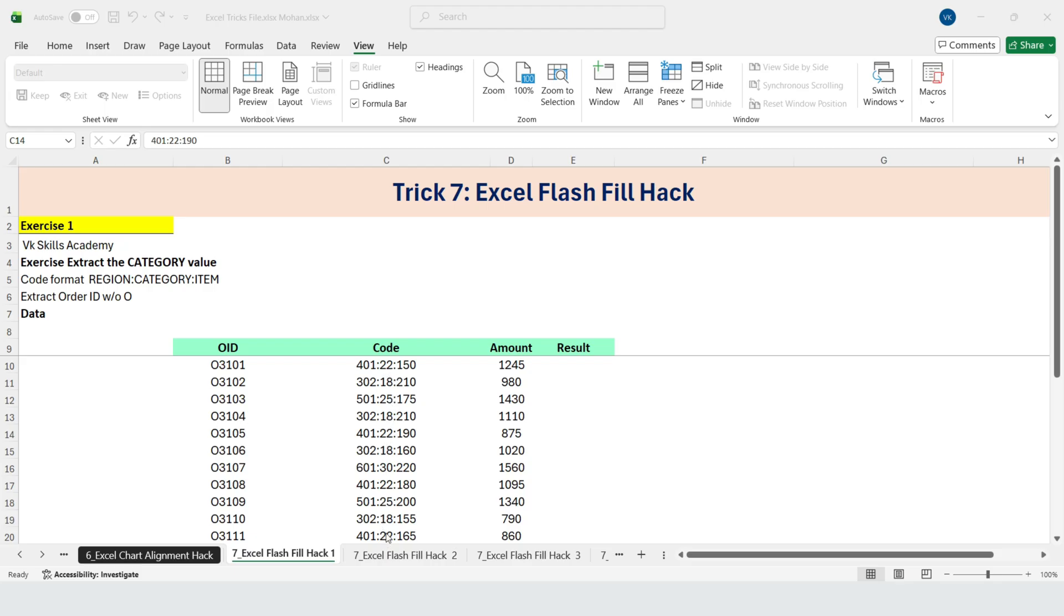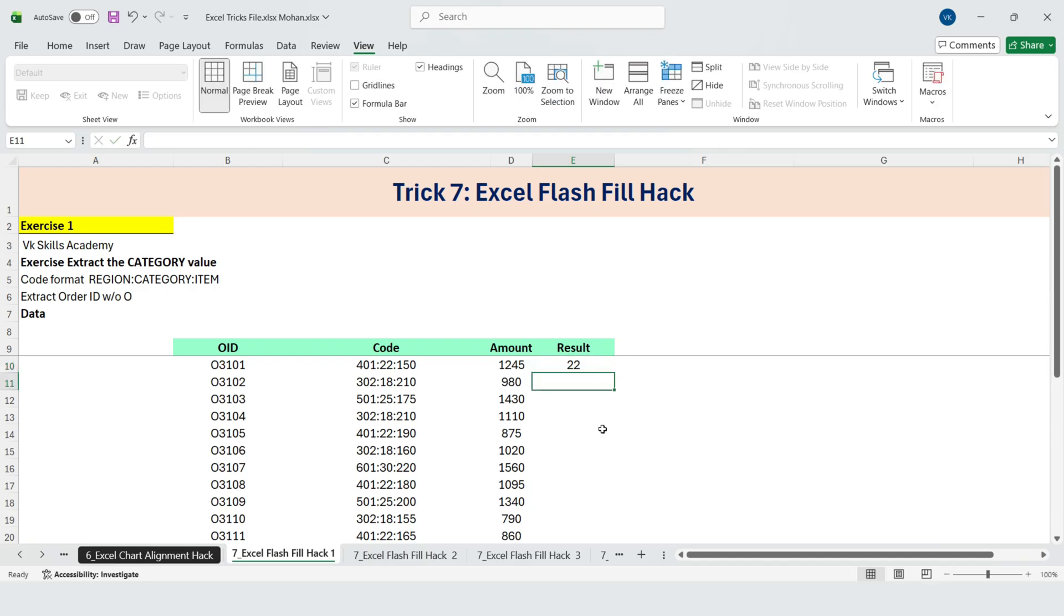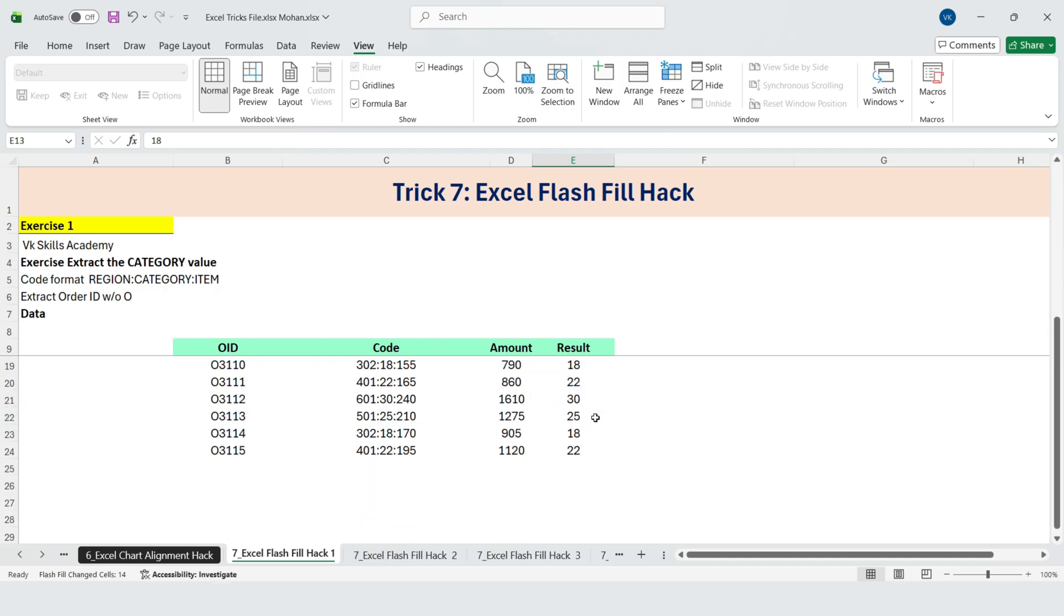One way to do this is using Flash Fill. All we need to do is give Excel a sample. So I type the first class value manually. Then use shortcut key for Flash Fill, Ctrl plus E. And just like that, Excel detects the pattern and fills the rest automatically. Perfect.